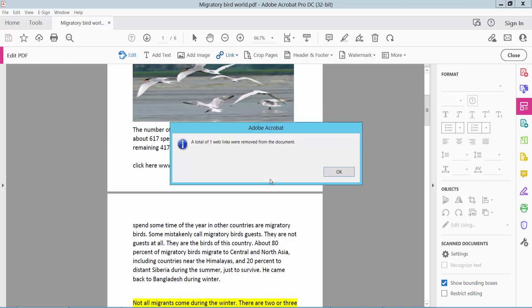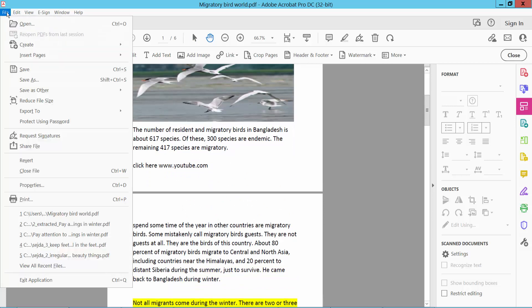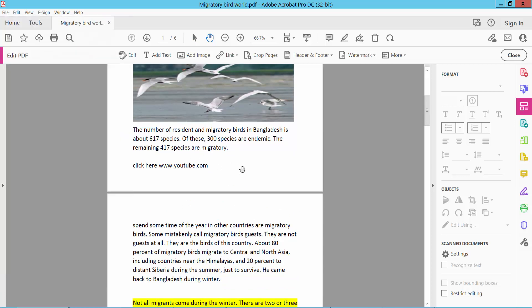Okay, now check - this hyperlink does not work, already removed. Finally, click File, then Save As to save your PDF document. Thank you for watching. Please subscribe, like, share, and comment.